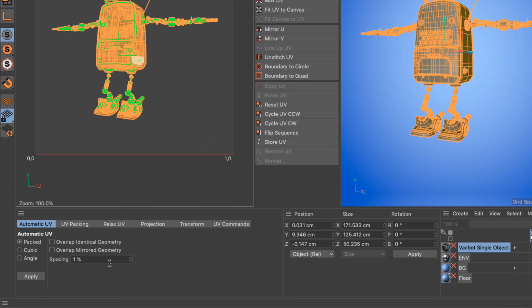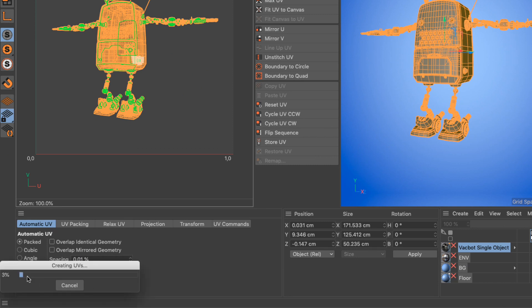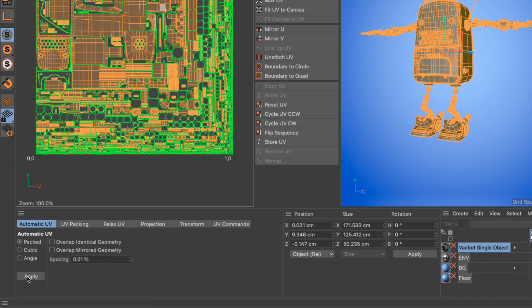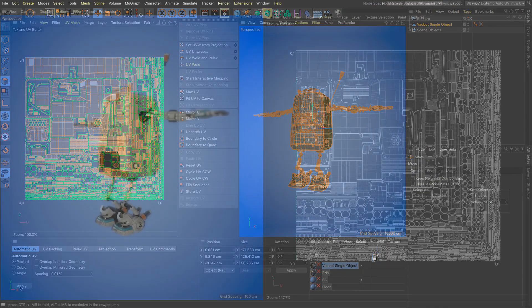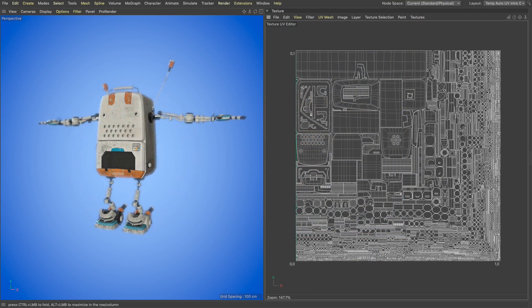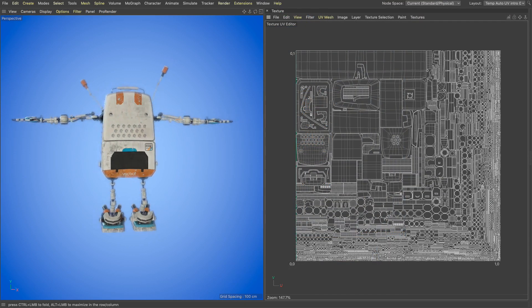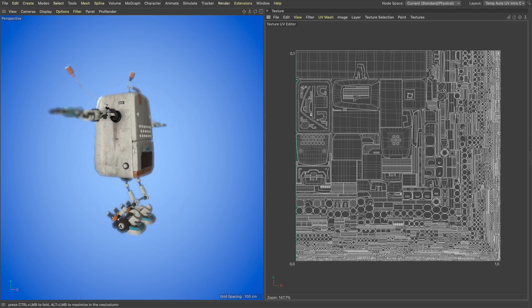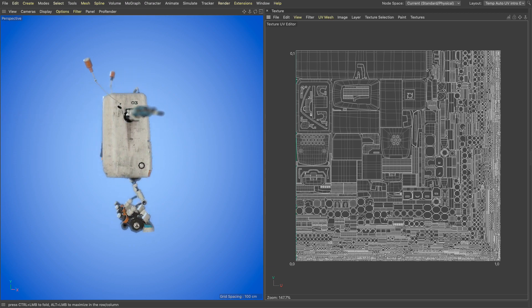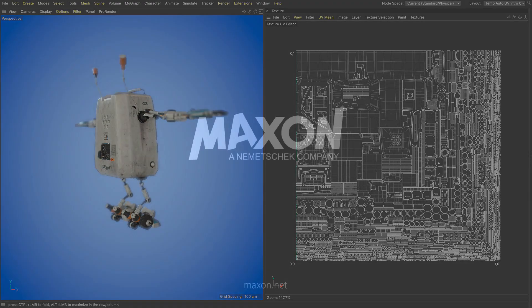The new automatic UV unwrapping offers a high quality and extremely simple way to create useful automatic UVs and alongside the other UV enhancements in Cinema 4D S22 will greatly simplify your UV workflow.